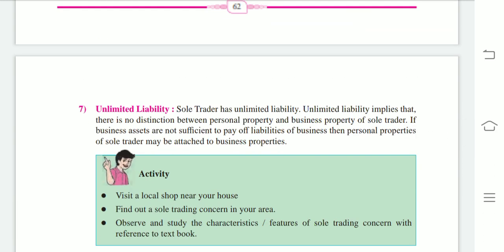Next feature: unlimited liability. The sole trader has unlimited liability. Unlimited liability implies that there is no distinction between personal property and business property. If business assets are not sufficient to pay off the liabilities of the business, then the personal property of the sole trader may be attached to meet business liabilities and pay the debts to creditors.